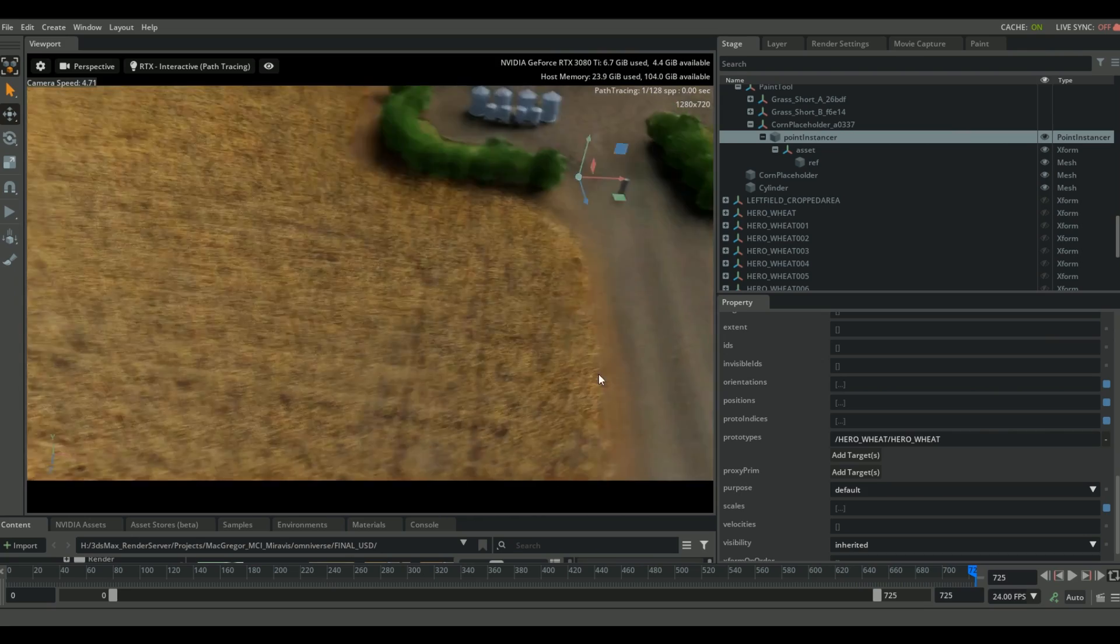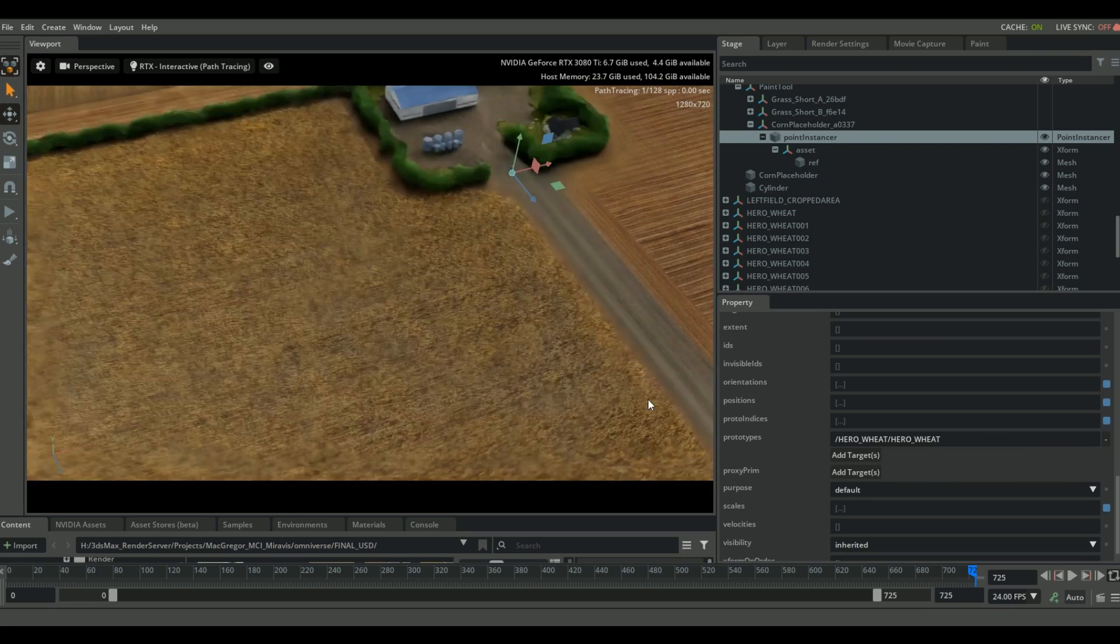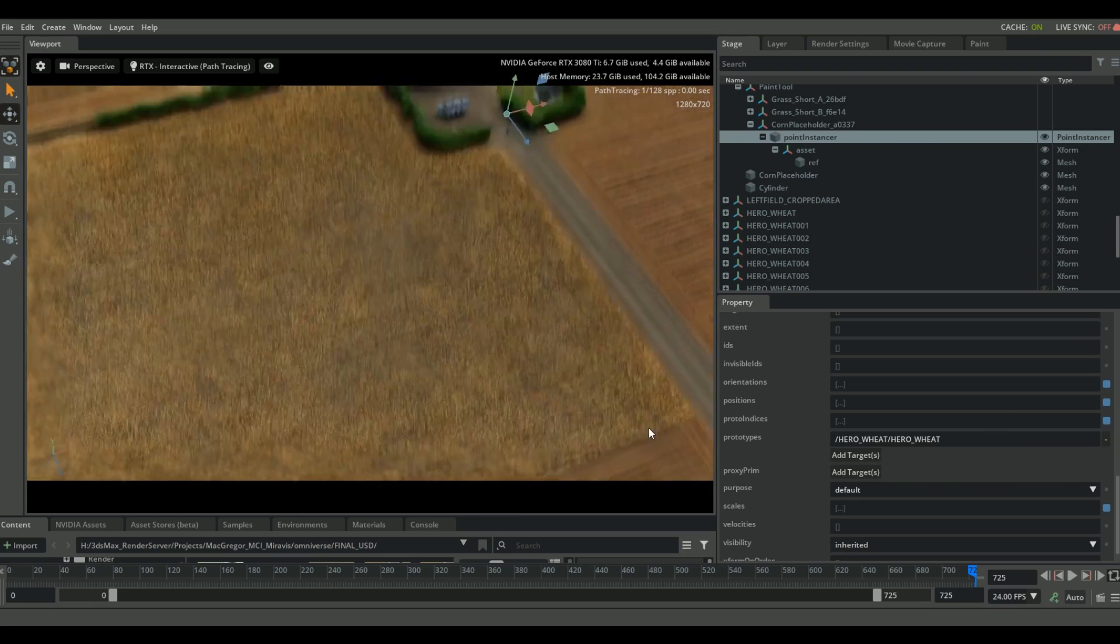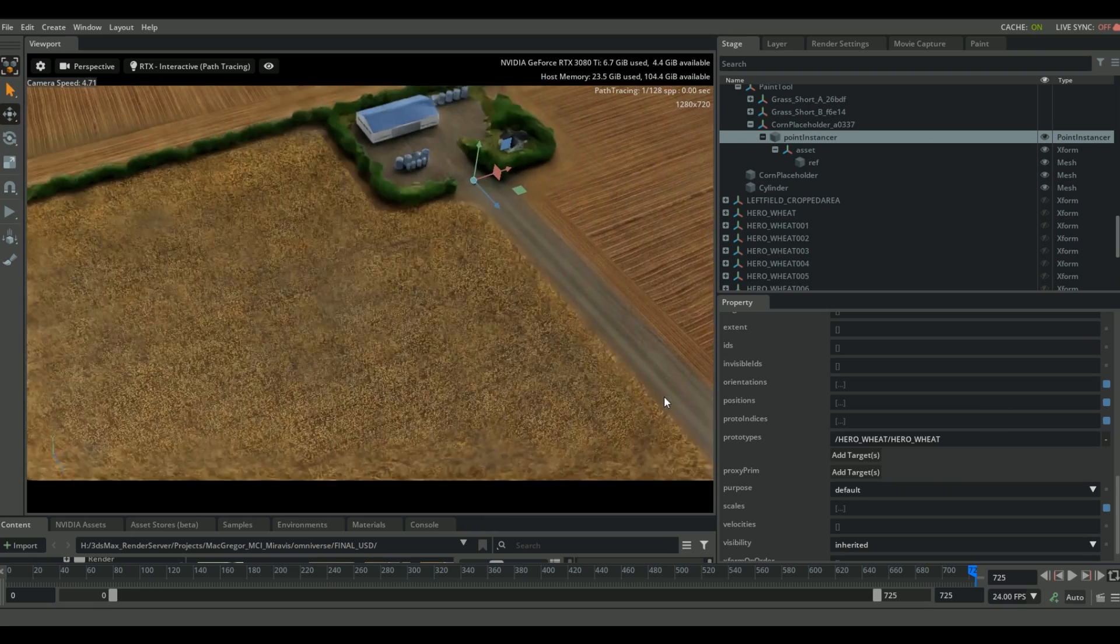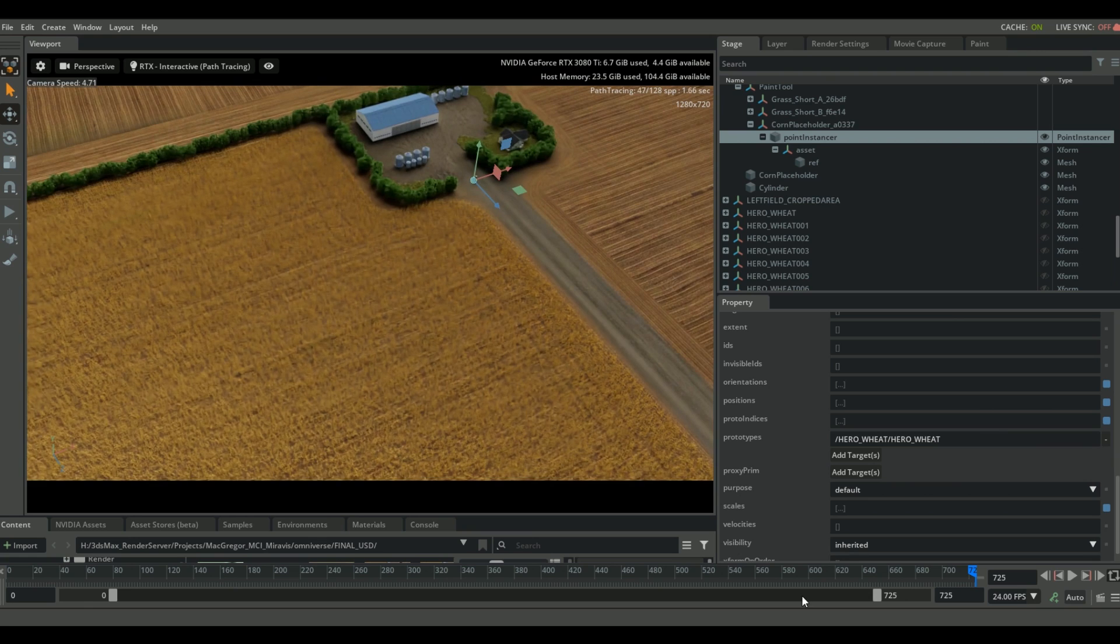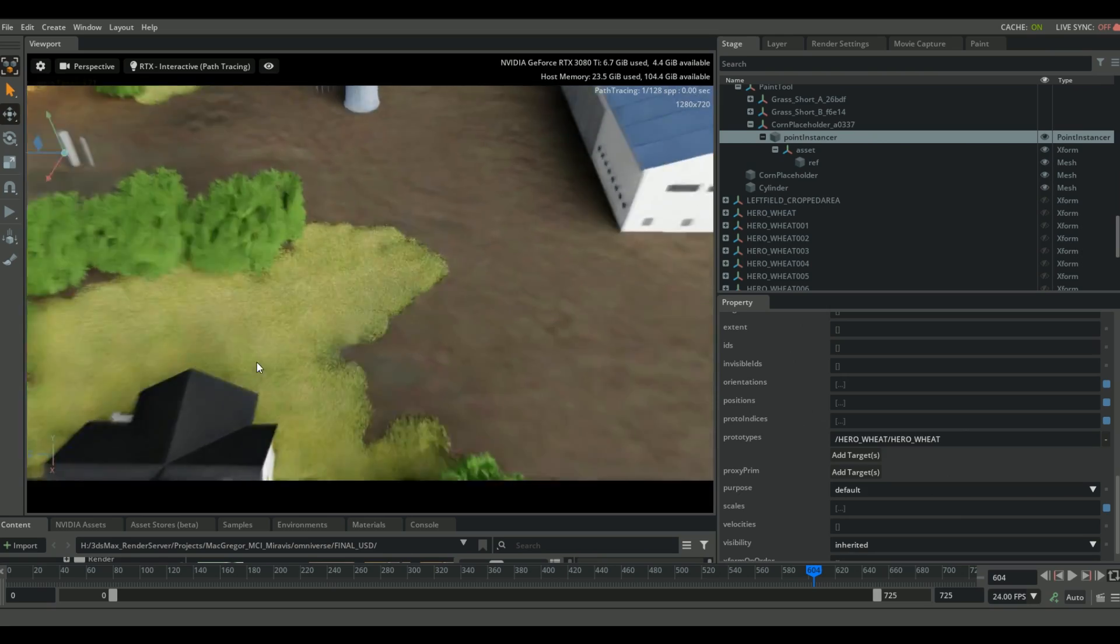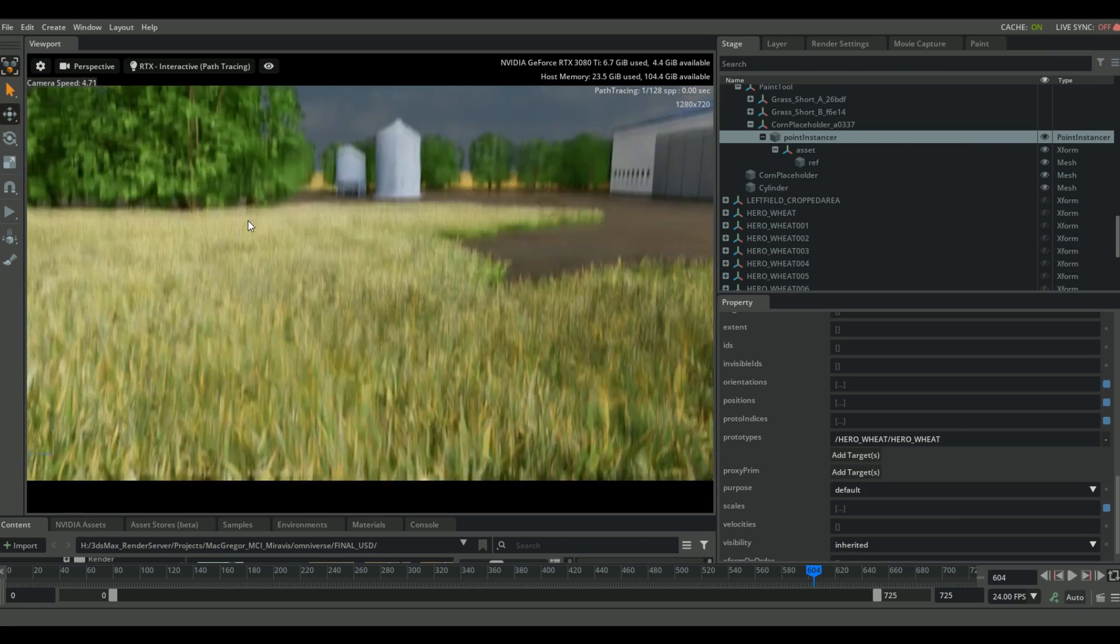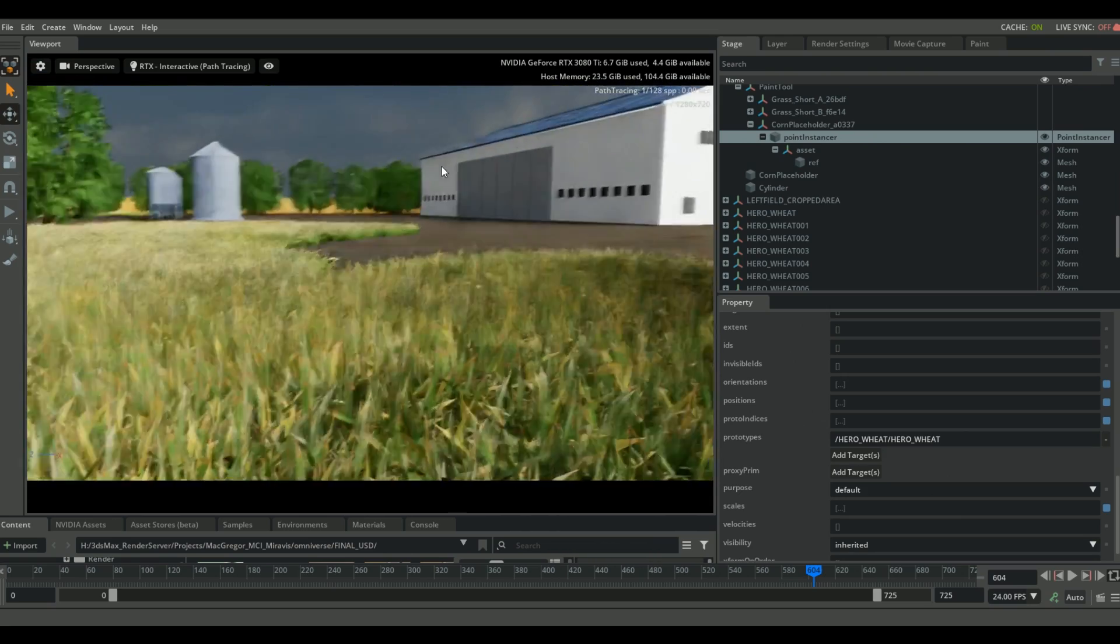So zooming all the way back here, we can see the entire wheat field. And between the trees and the grass and all of the high poly assets for the wheat, there are literally billions and billions of polygons being rendered right now in real time. So there's a lot you can do with something like that.